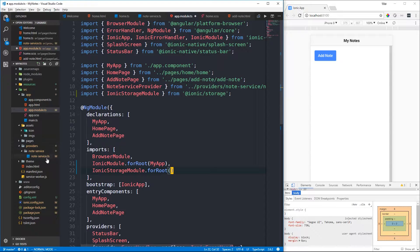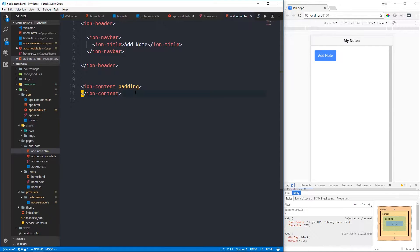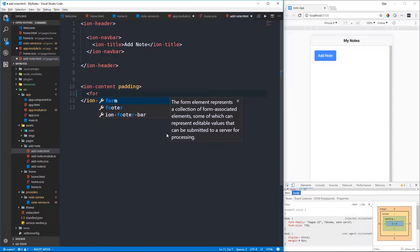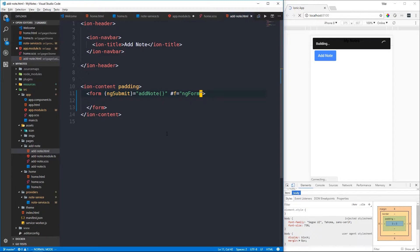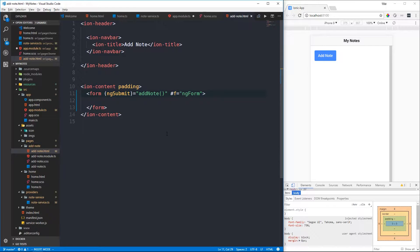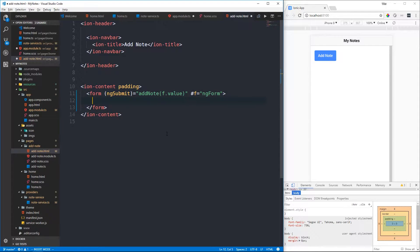Let's head back to our add-note page - under pages, add-note.html. We'll create a basic form within the ion-content tags. We're going to use a simple template-driven form. We'll use an ngSubmit binding to call an addNote method in our component, and store a local template reference variable set to ngForm, which gives us a reference to the form. We can then pass f.value to this method.